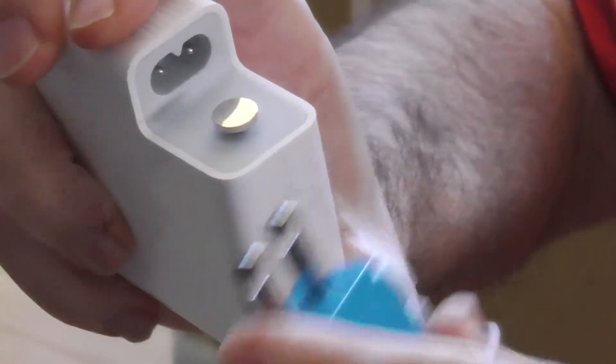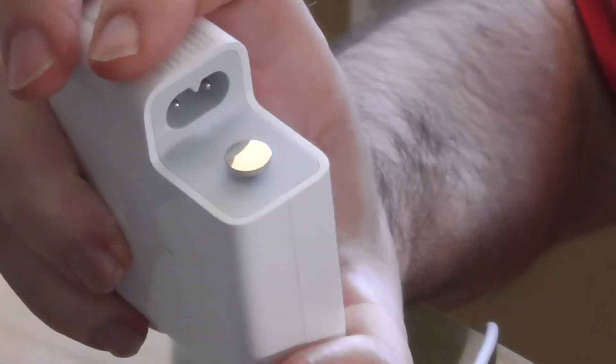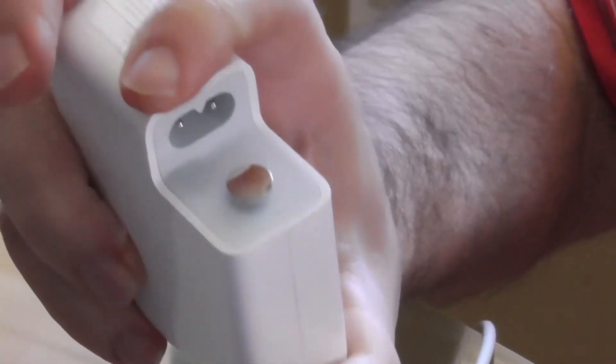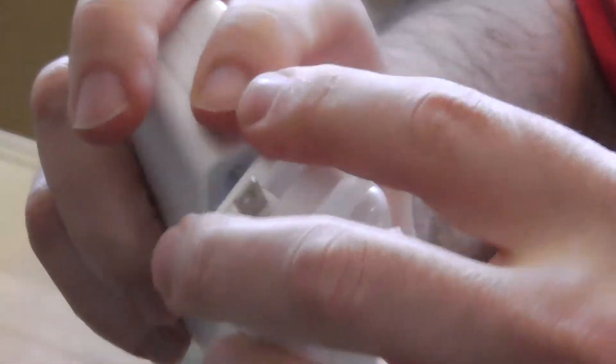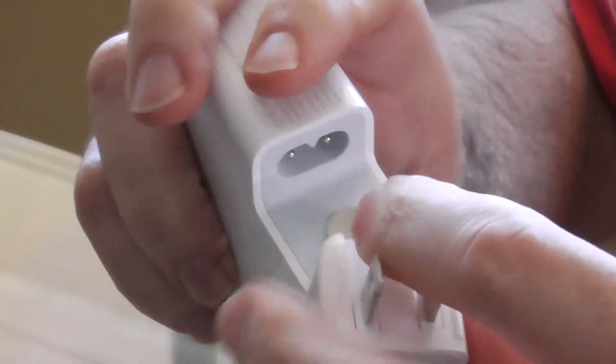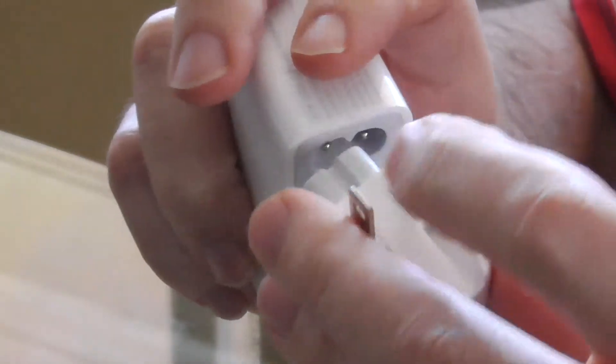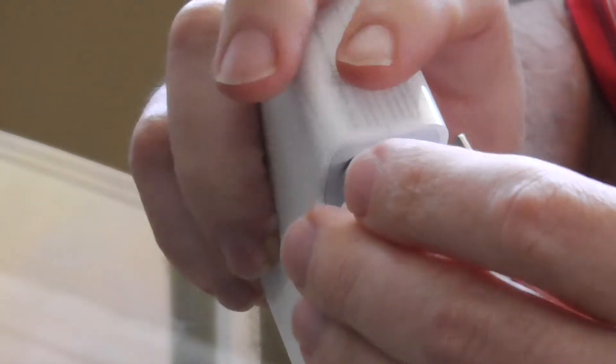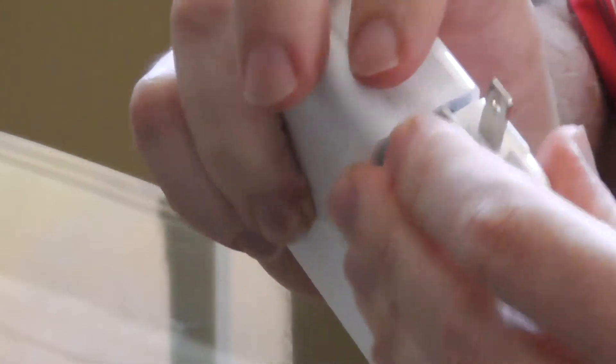But it does give you a backup. Say you lose this one, or you're going to take that one off, put the Apple one back on. I just always keep it on, but it is a negative. The prongs don't flip like this.